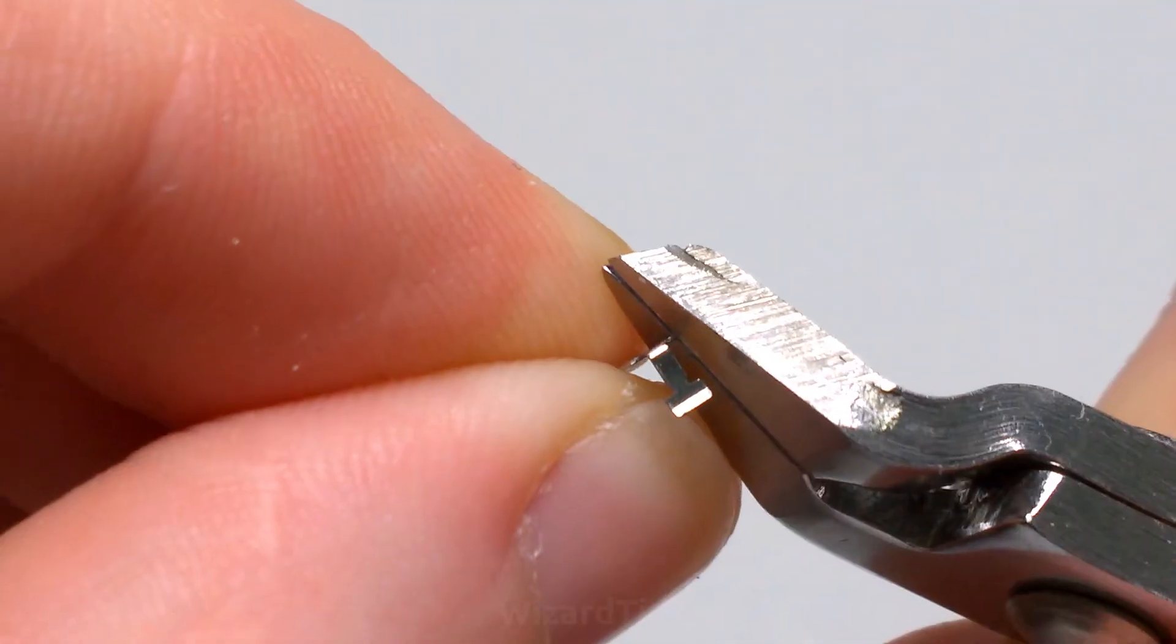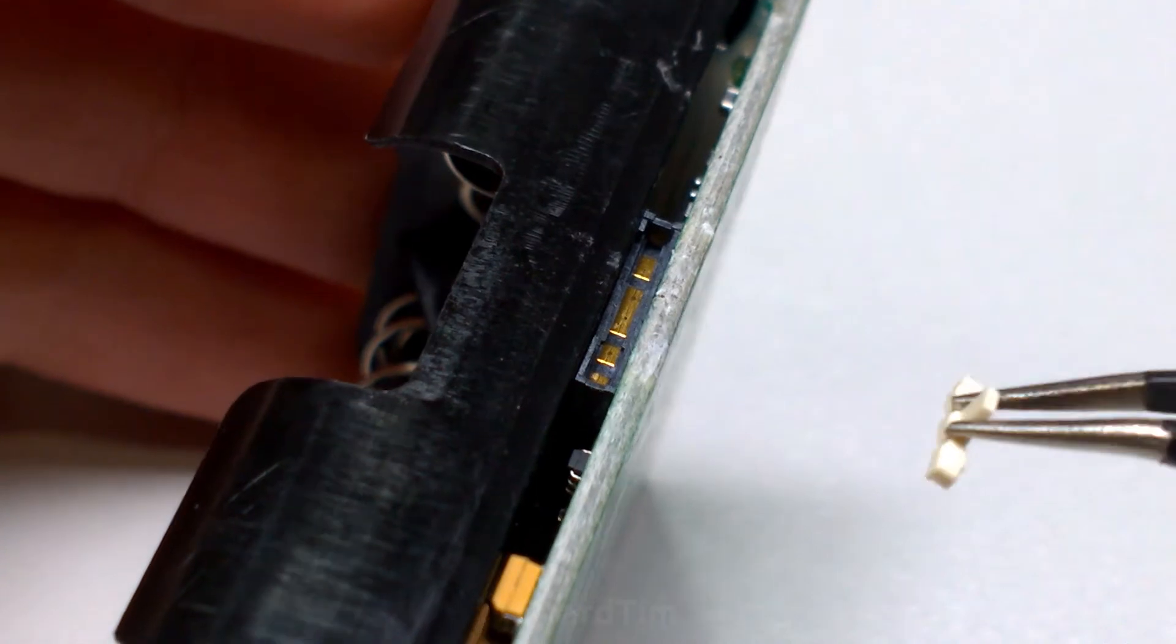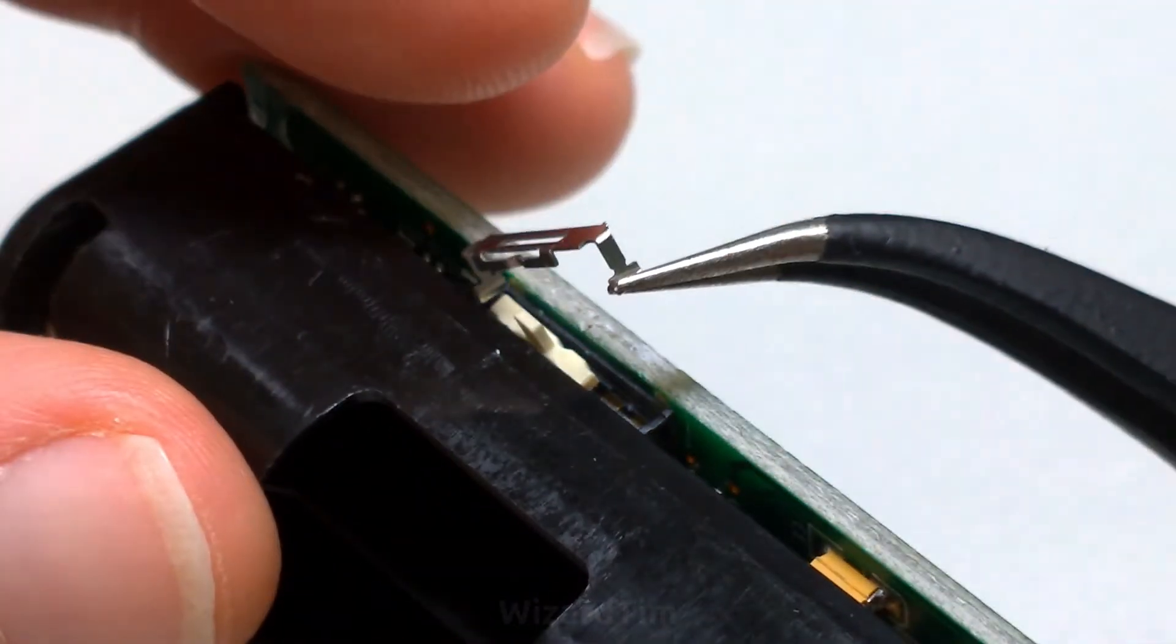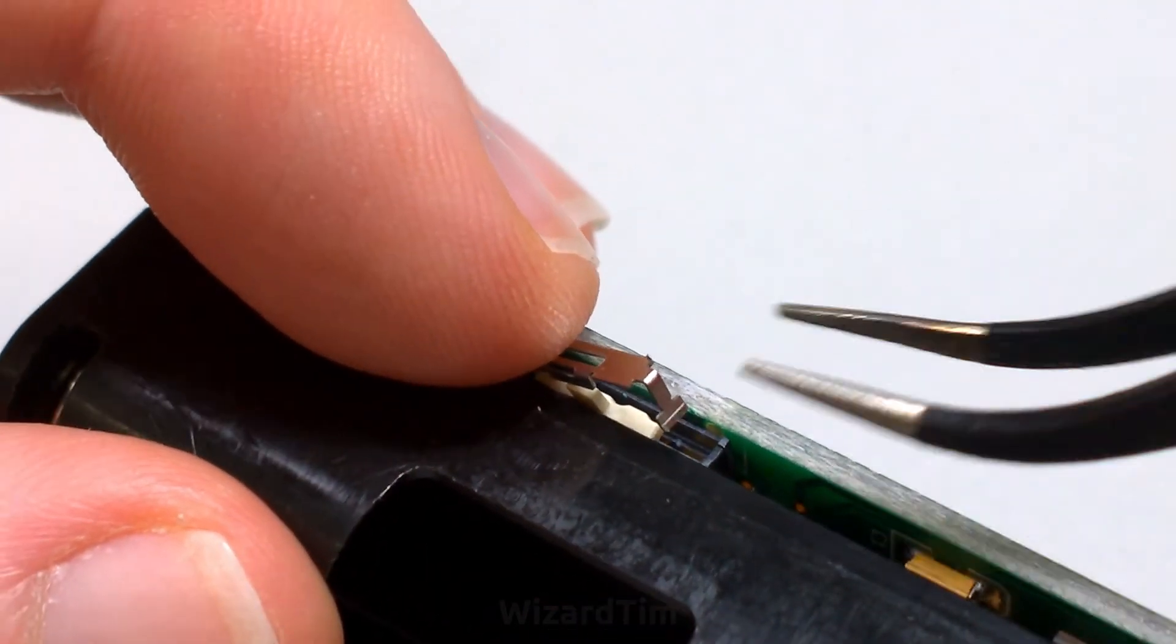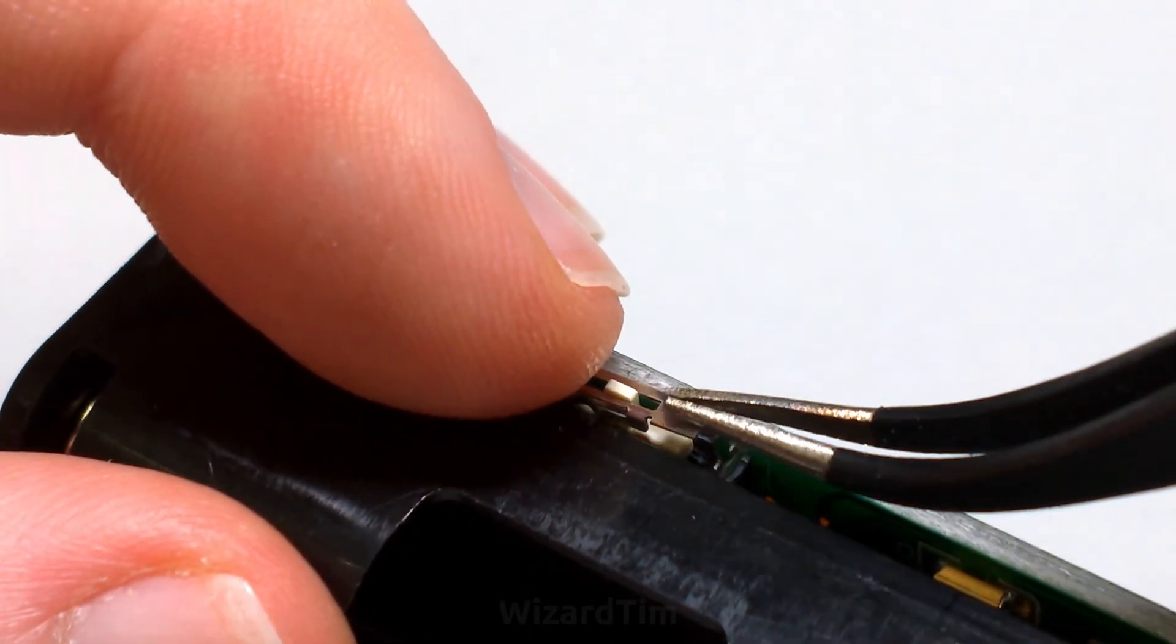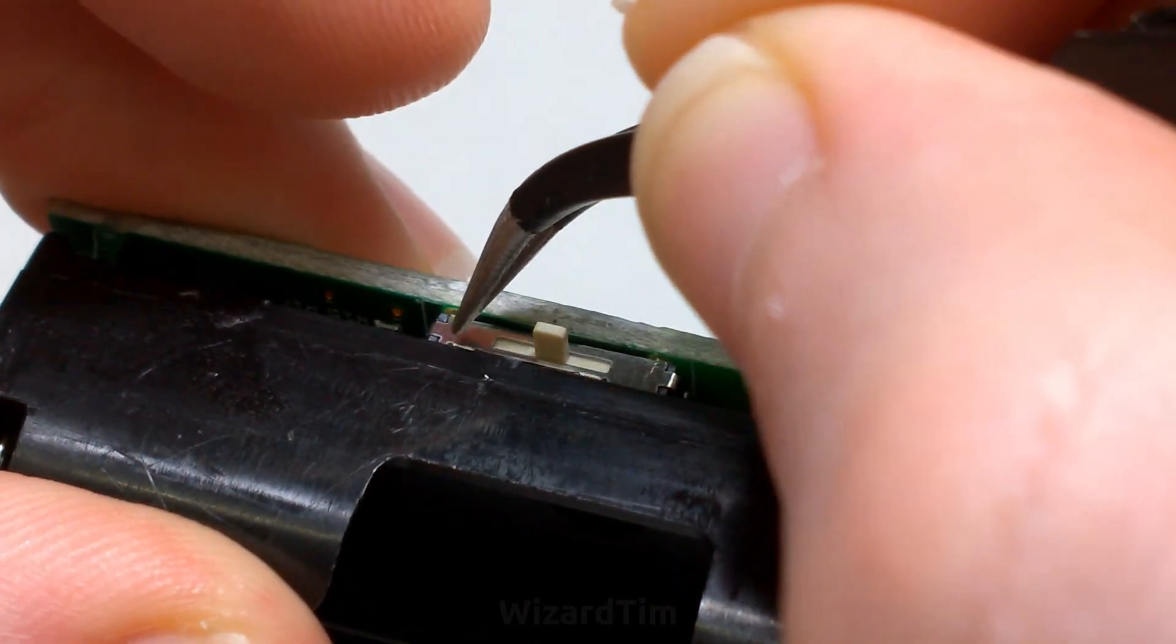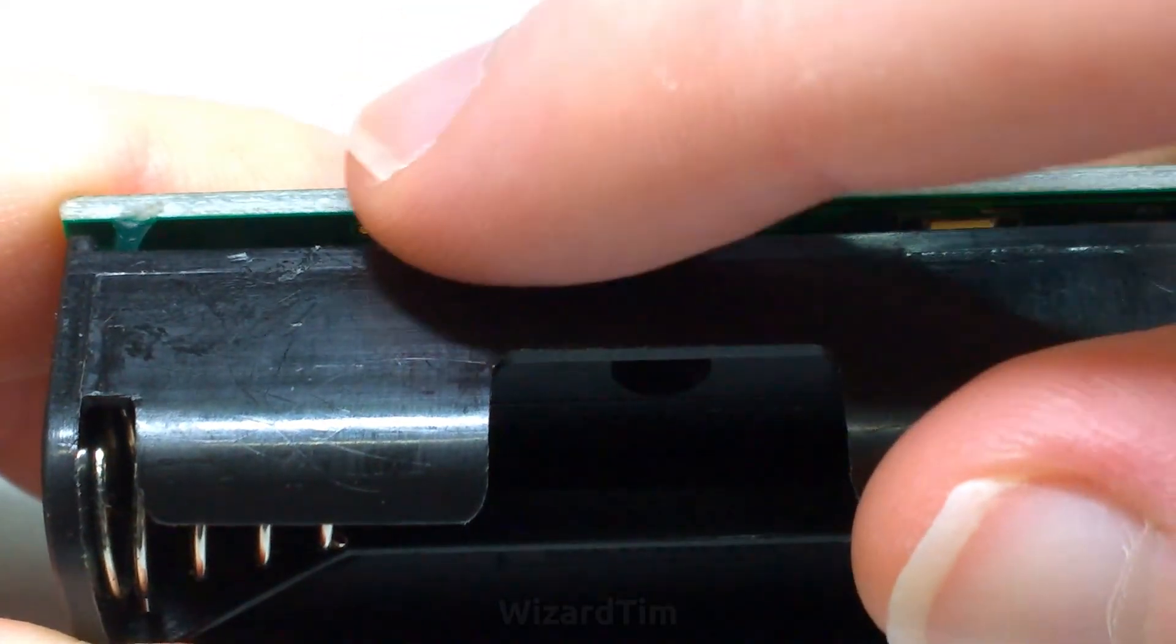Now with all that done, it's just a matter of putting the switch back together. So you can just drop the new sliding element back in, and then you can put the metal bracket back on top. And push down on it, and you'll hear two distinctive clicks to know it's locked in place. And that's pretty much it. Should be good to go. We can see the switch works perfectly now.